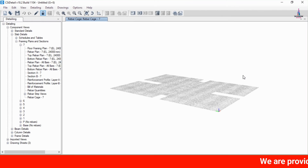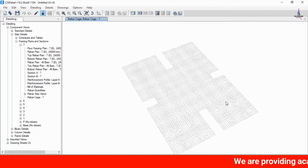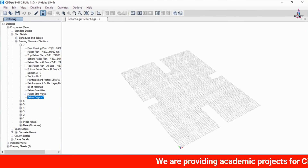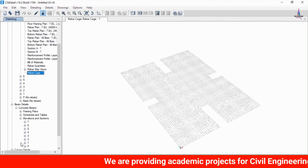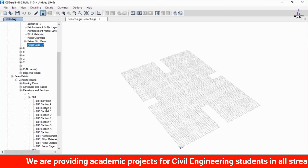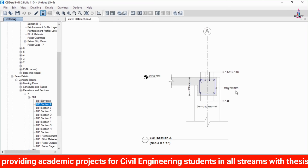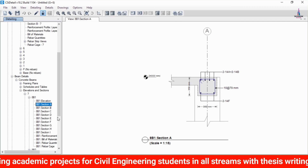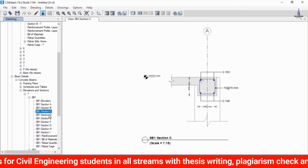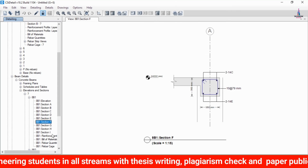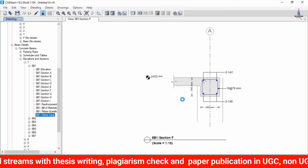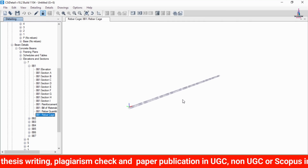The rebar plan option is now loaded for the slab section. For beam detailing, go to the concrete beam section elevation, select the 7th floor beam 8B1, and select Section A to load the Section A reinforcement details. Sections B, C, D, E, and F are also available. Clicking the rebar cage view option loads the rebar cage view for this particular beam section.